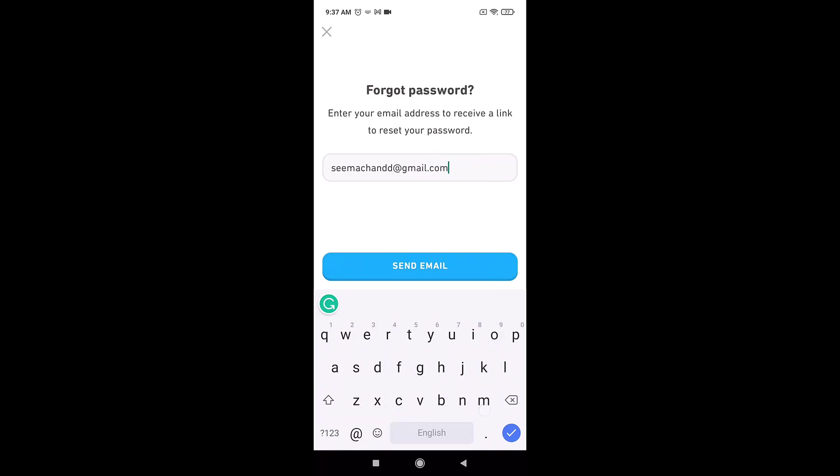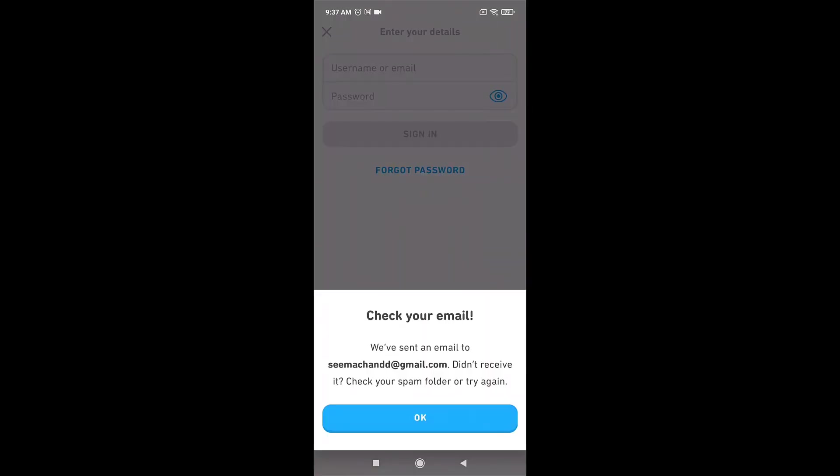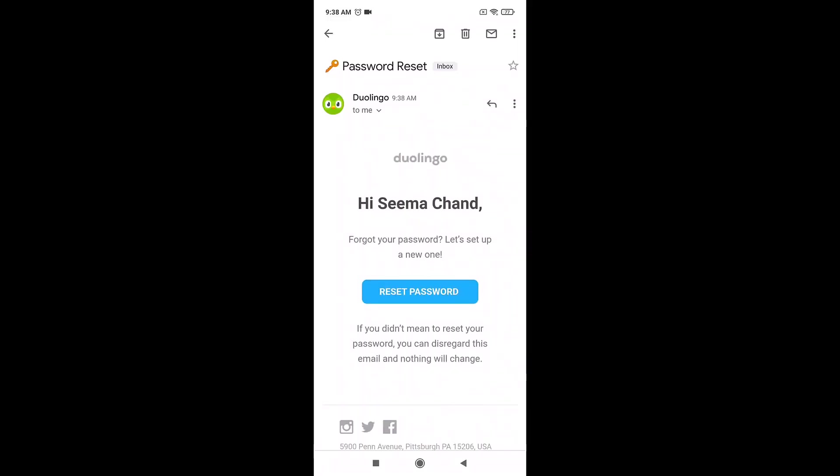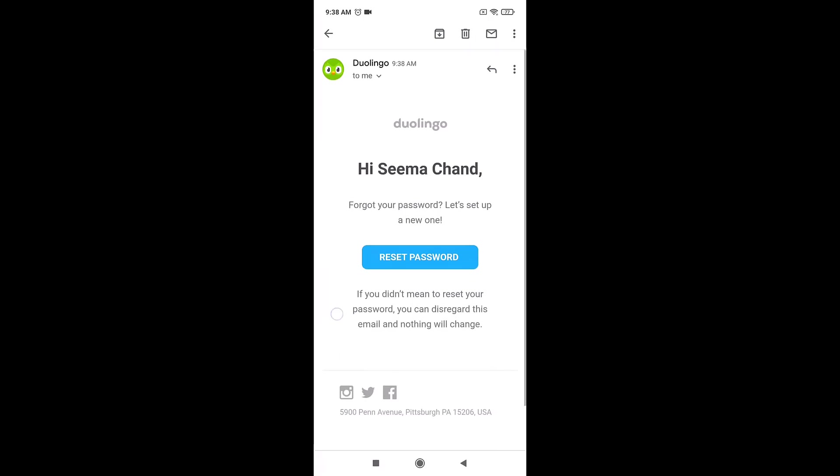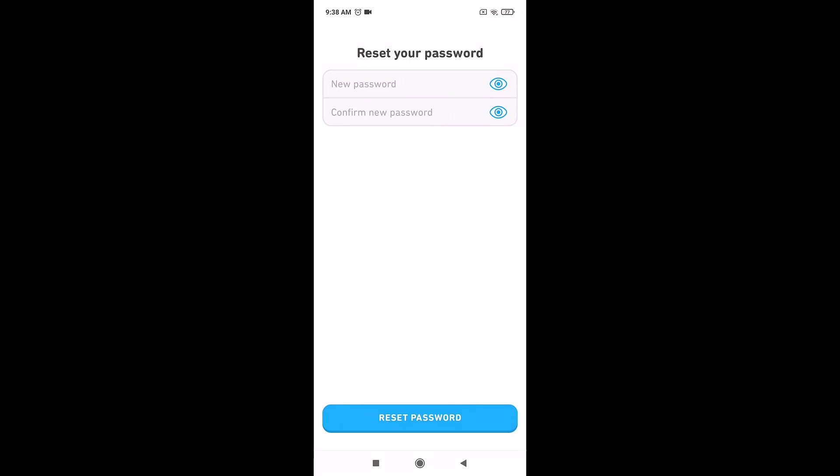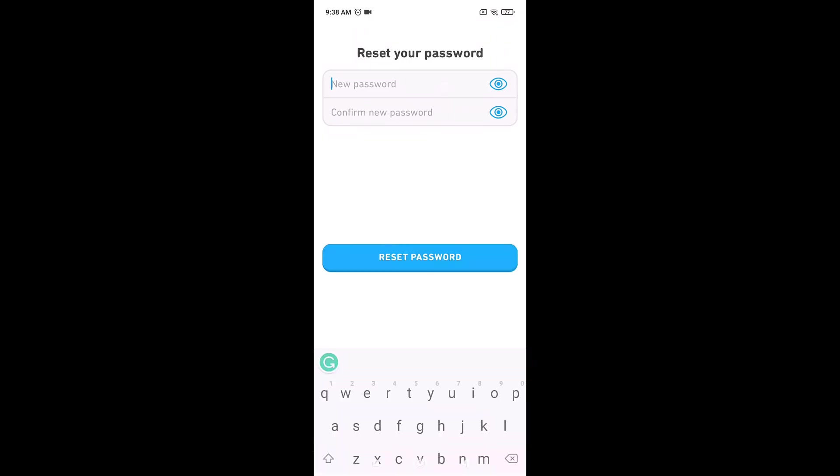Duolingo will now send you instructions to reset your password on your email. So open up your mail. After you open up the mail, tap on 'Reset password' in order to access the link. After that, set a new password.